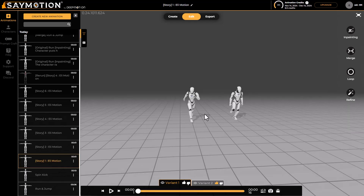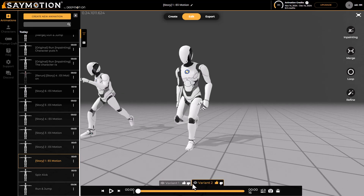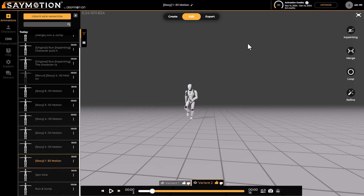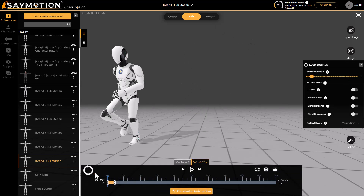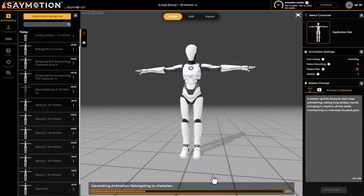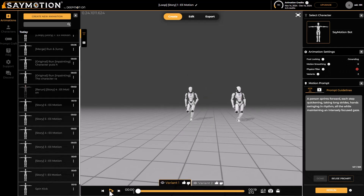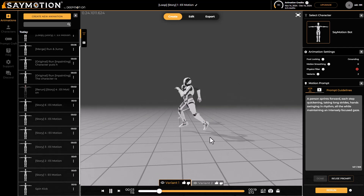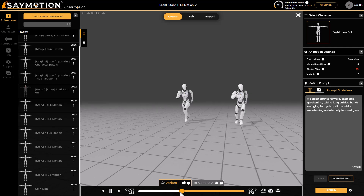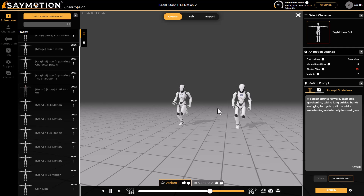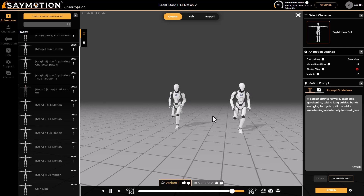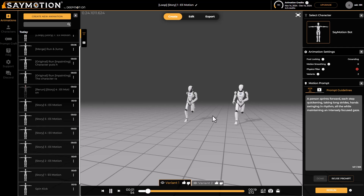Animate Motion also supports animation looping. Test out your animation, then go to Edit and Loop. From here you can choose how long you want the loop to be, lock the root to a fixed point, and enable horizontal blending, rotation blending, or altitude blending. Click Generate Animation and it processes a looped animation based on your parameters. You can see the character running in one fixed position with a longer duration than before — great for games or 3D projects.